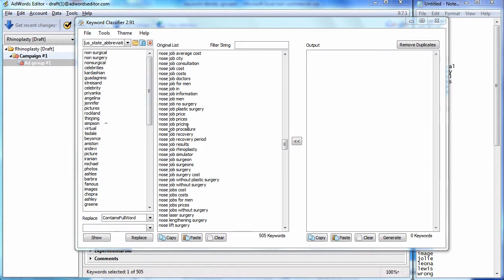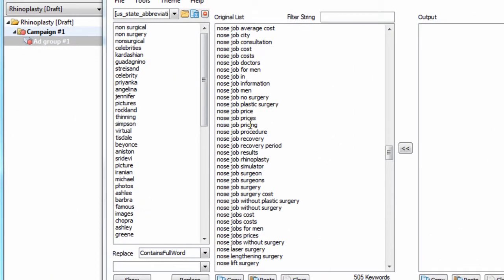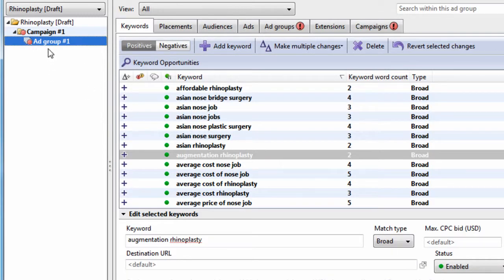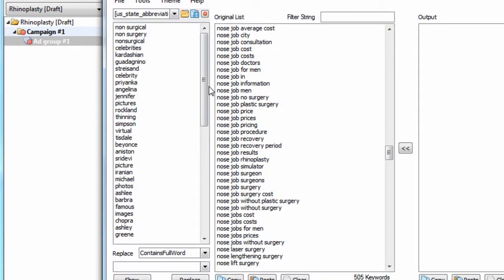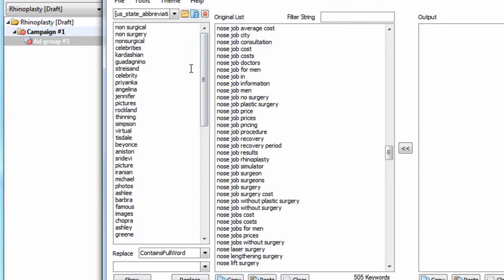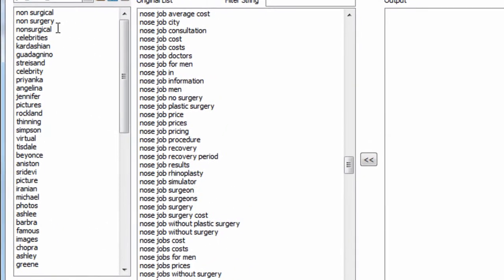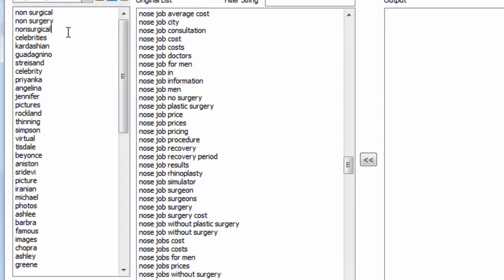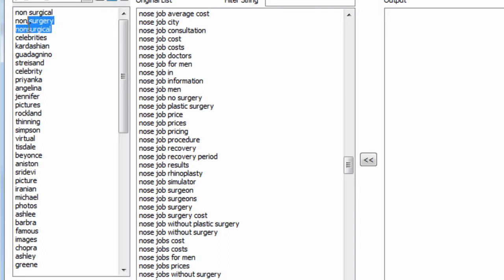In our example, we're continuing with our plastic surgery rhinoplasty page search example. So in this example, when I was going through the keyword list that I originally had in AdWords Editor, I found some more keywords that were not relevant. And those types of themes or topics are keywords that contain things like non-surgical, non-surgery. I wanted to exclude those from that keyword list.